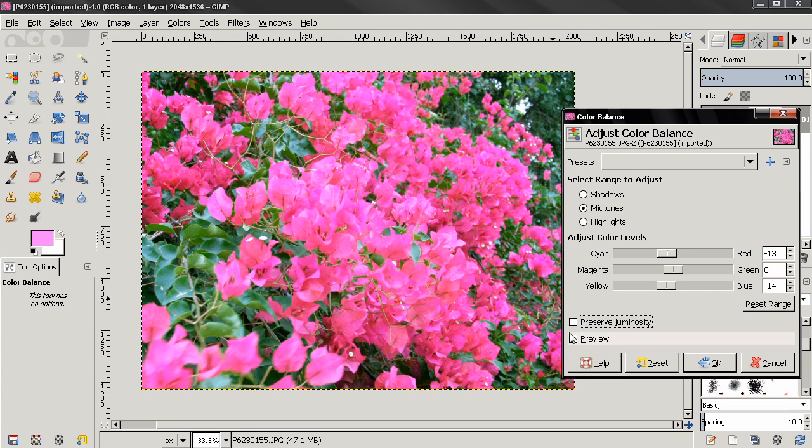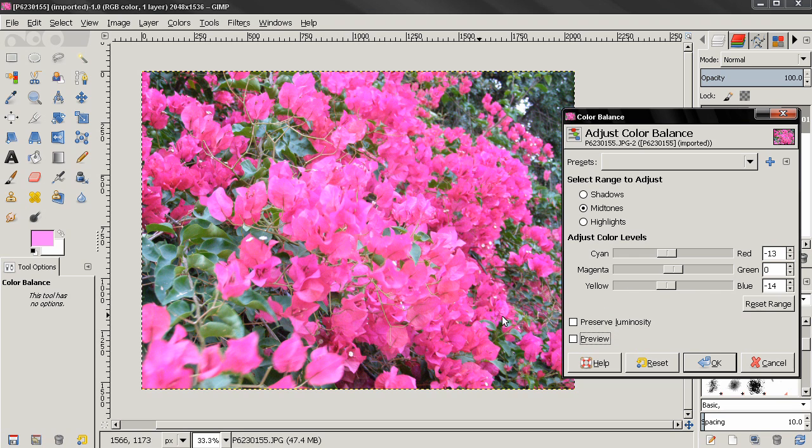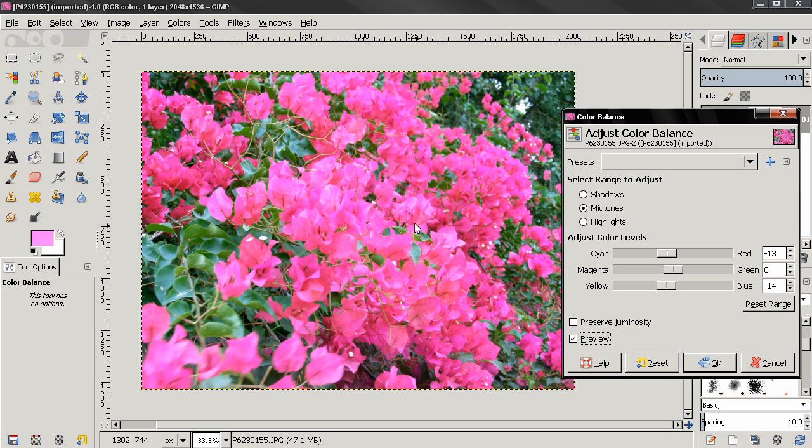And the next option is preview, which allows you to preview what you've done here or not. I use this very often to see the image without the adjustments, which is this, the original image, and preview what I've done here.